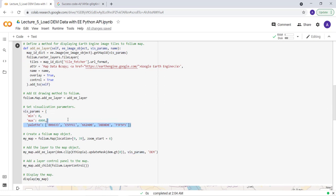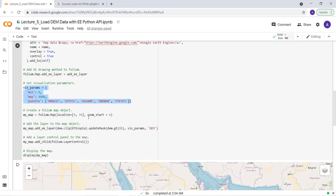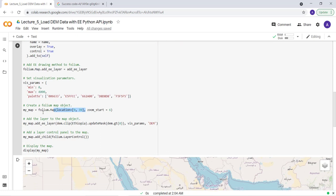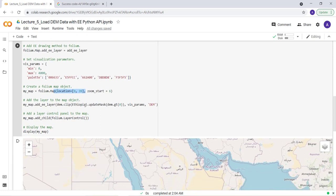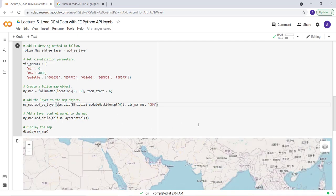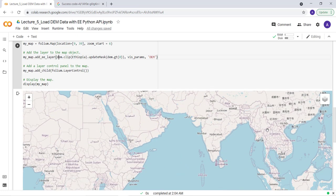And also define some visualization parameters here, some color palettes and minimum and maximum, and our zoom level and lat-long information for our zooming location. And mainly import that DEM data here. So just run this entire script and we'll be able to look at my DEM result here.